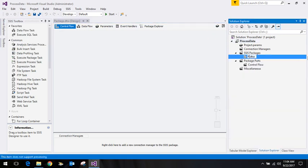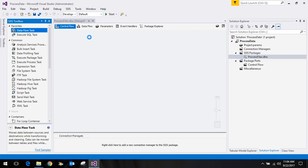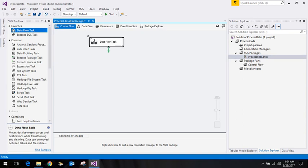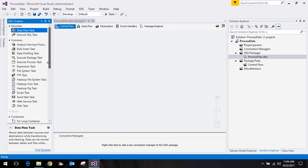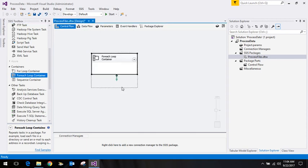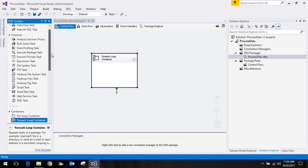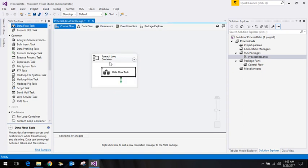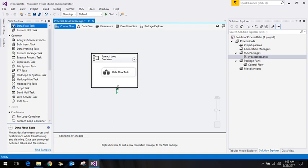In this package named 'process files', I'll use a For Each Loop container because I want to process all the files from a particular location. After this I'll have a File System Task placed inside the For Each Loop. I'll also take a Data Flow Task. In the For Each Loop container, I want it to pick data from a particular location, so I'll create two variables.